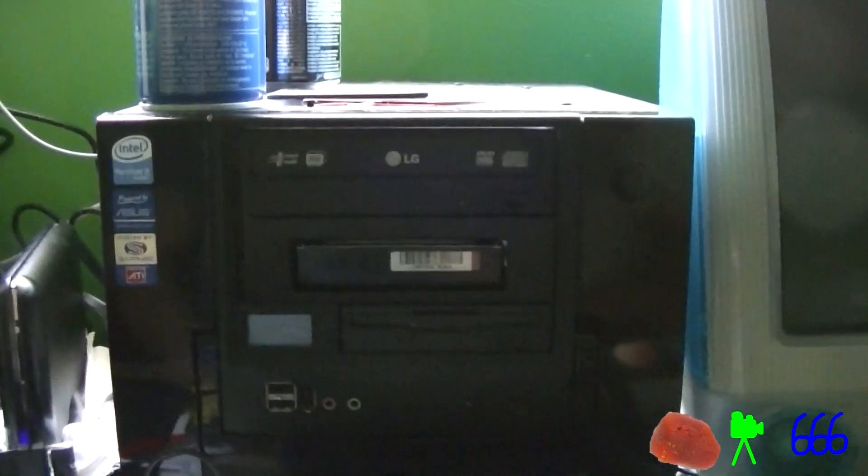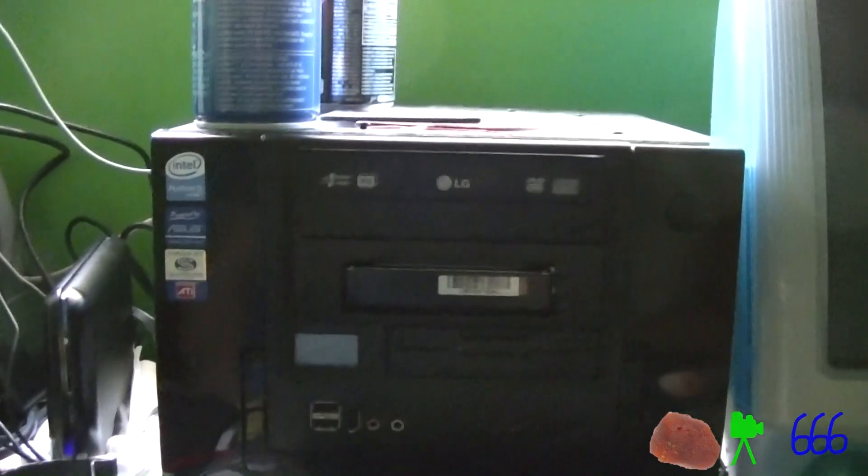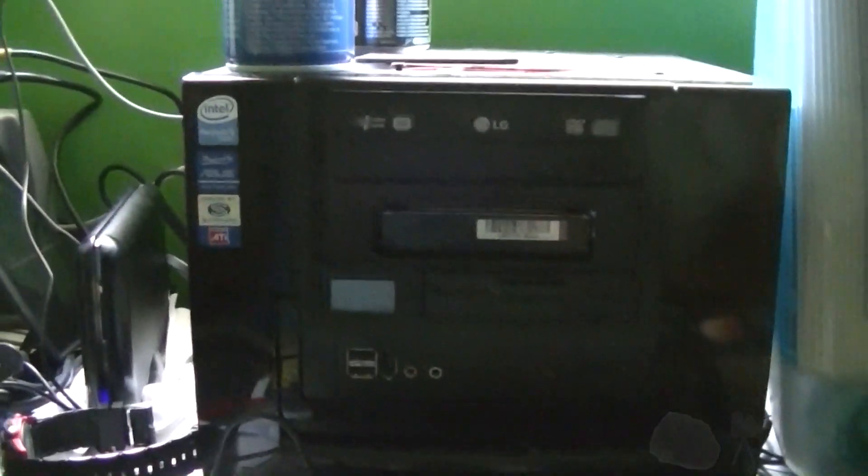Alright, so as you can probably tell, the main purpose of today's video and the focus is going to be this thing, but I thought I might as well talk about my main computer's hard drive situation here for a second.